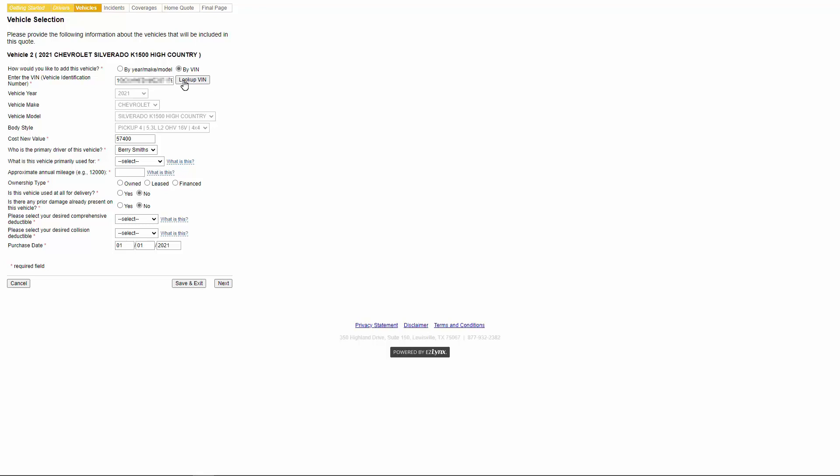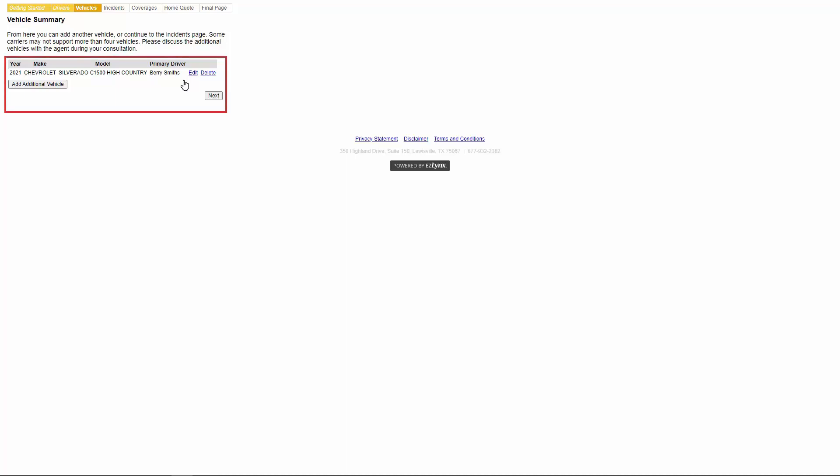Some of you might have the pre-fill feature. If you do, then your customers may also see a pre-fill vehicle button here just like you do in the rating application in EZLynx. Users have the option to include more vehicles, make edits, or remove vehicles as previously demonstrated on the drivers tab. When ready, they can click next.